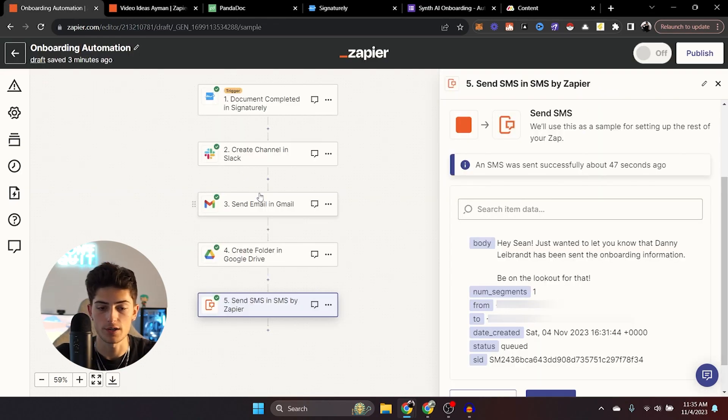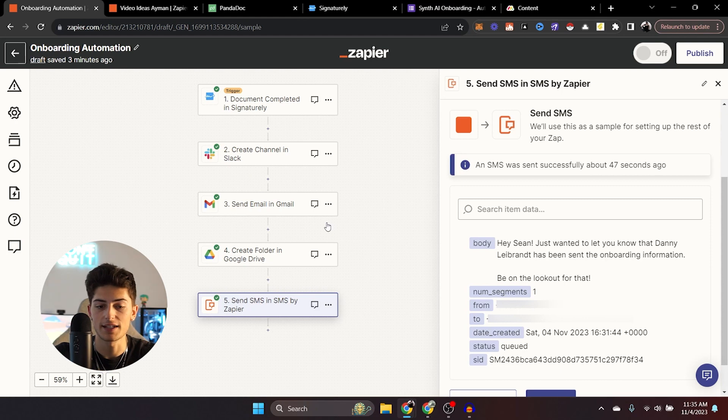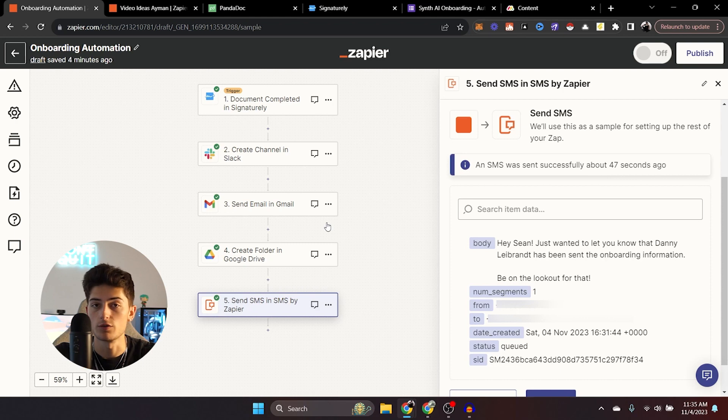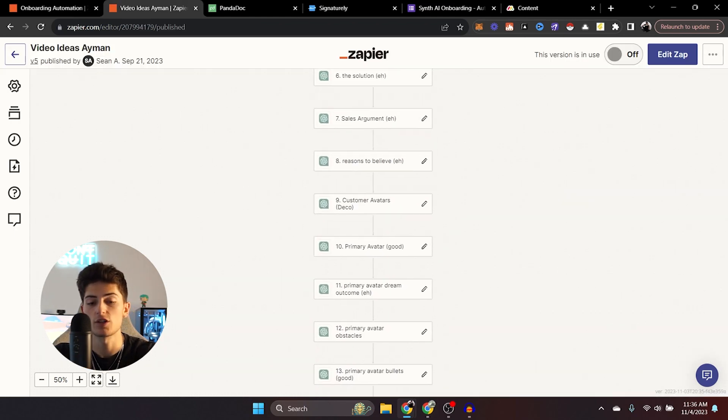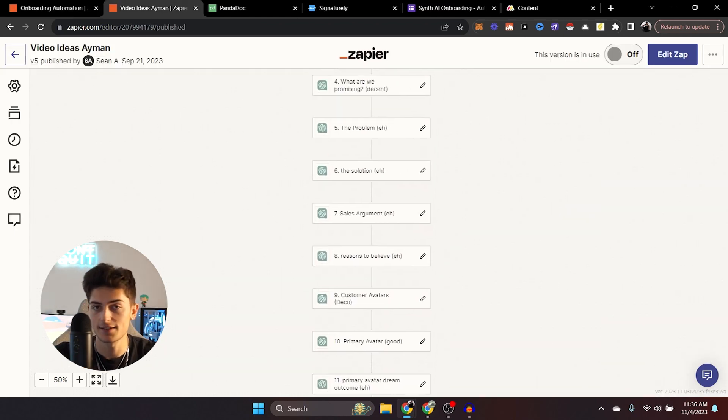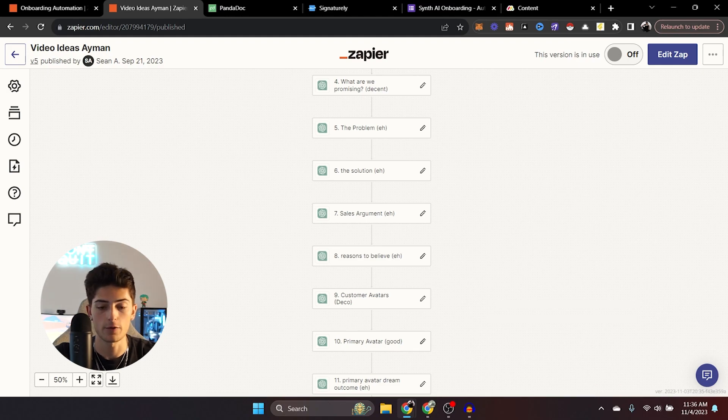So the new form response in Google Forms or Typeform, whatever you might use. You can use open AI or whatever you might use to generate the document or whatever it is that you might need. And then finally you can end off by putting it inside of Google Docs. It just makes it super easy.